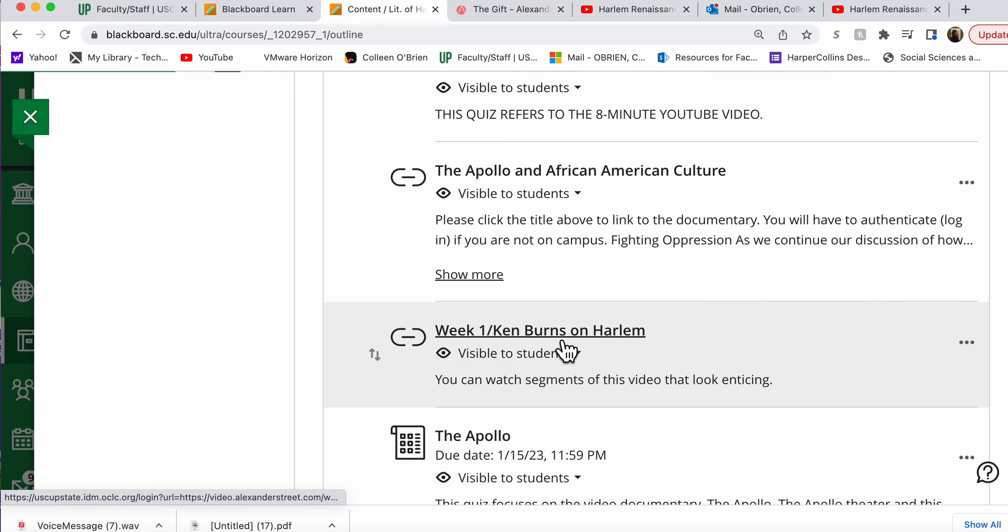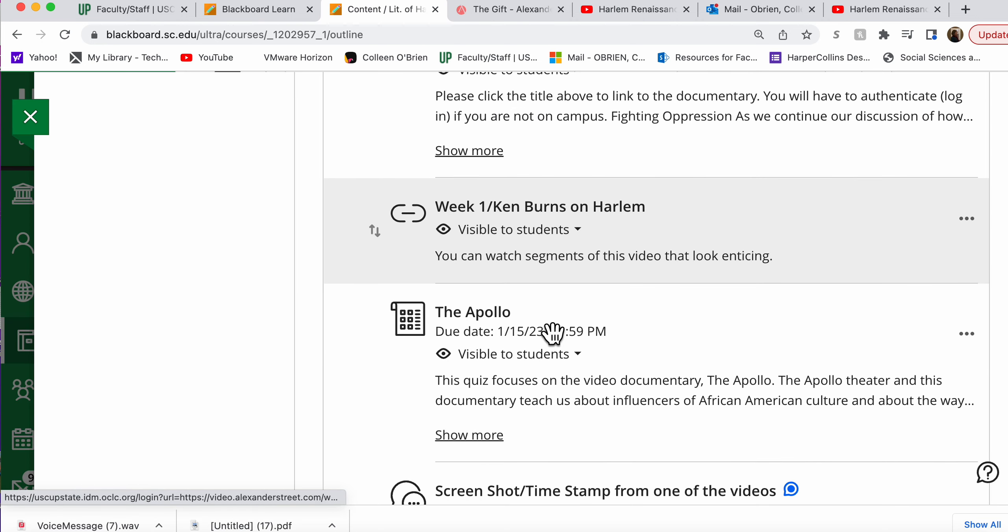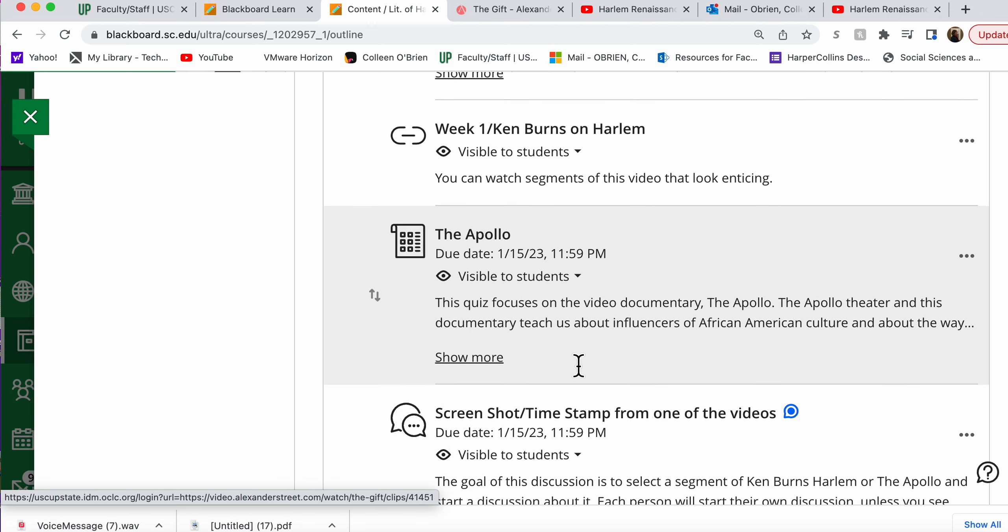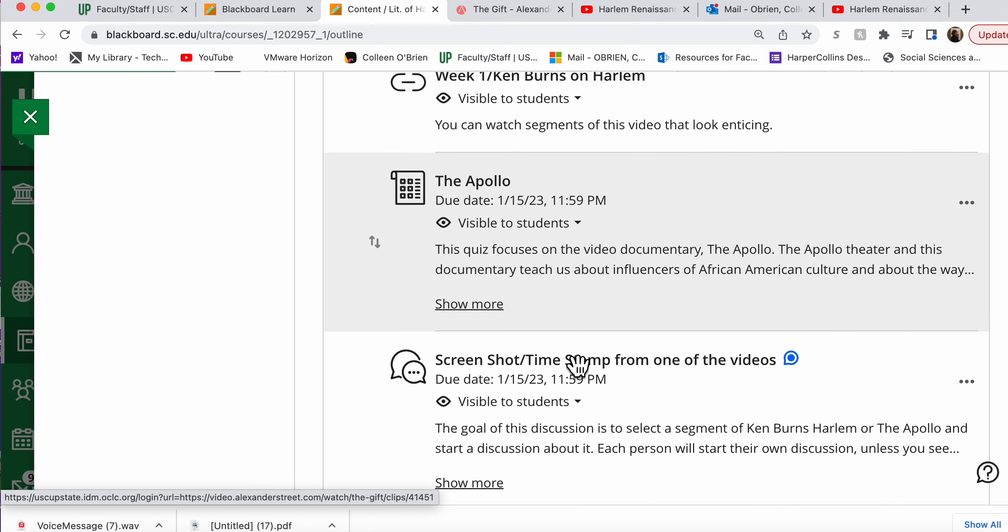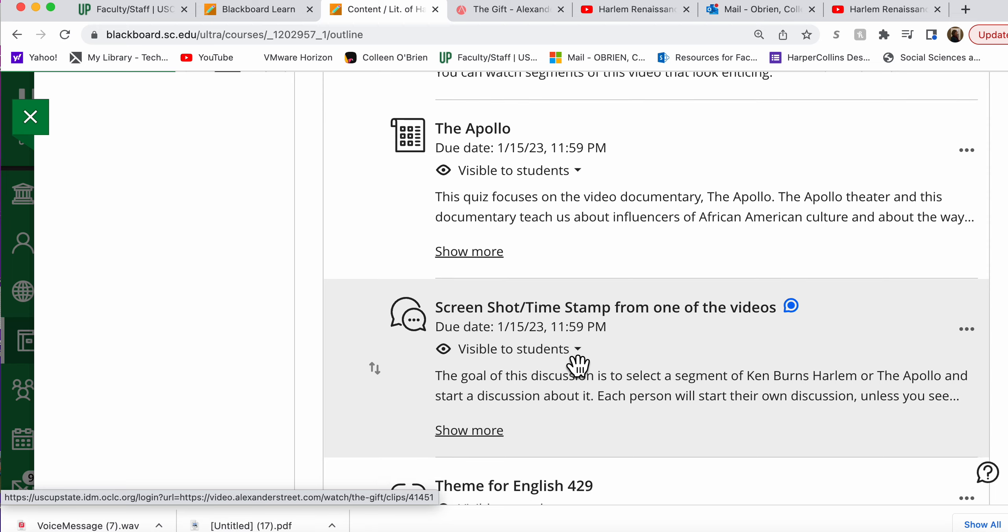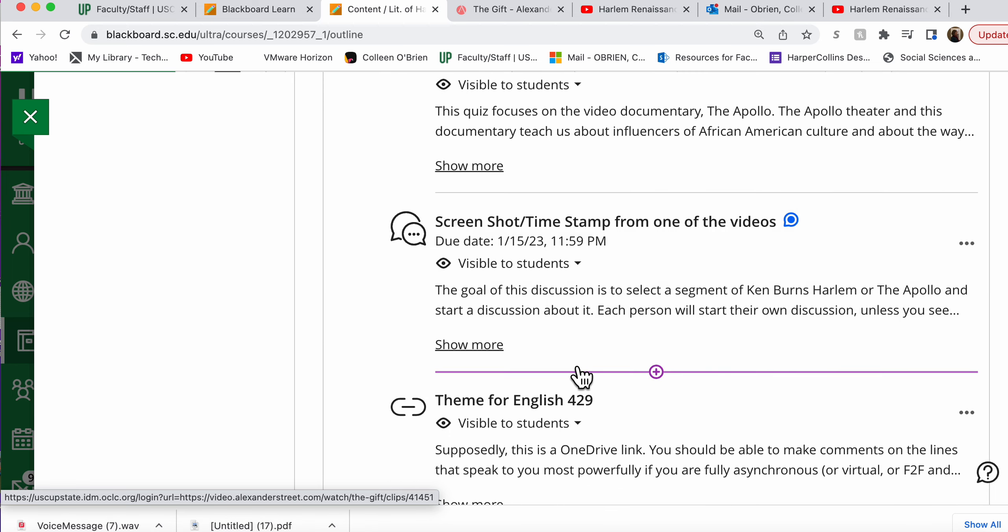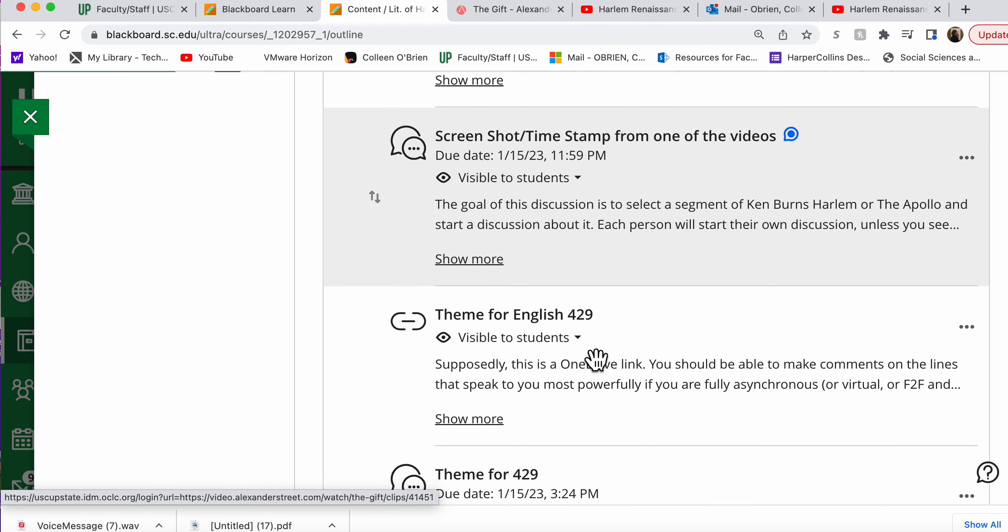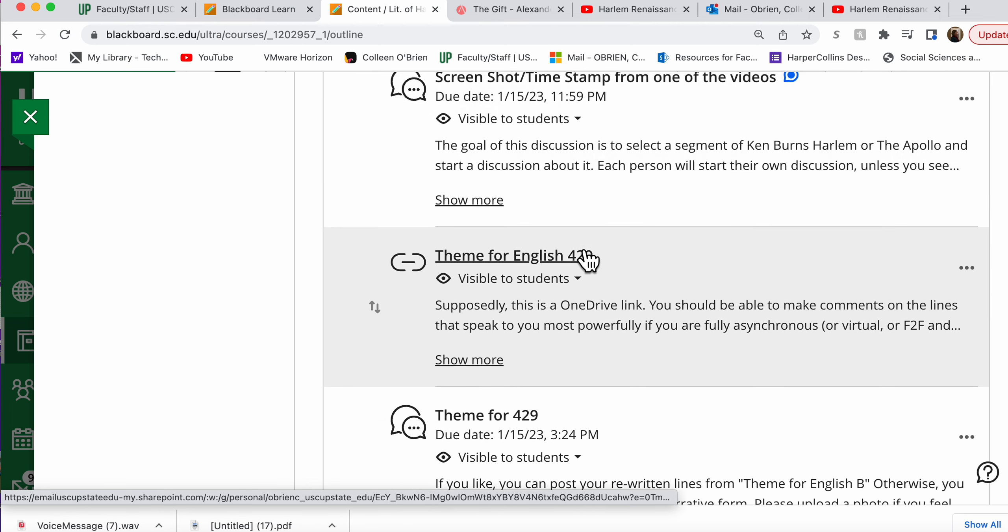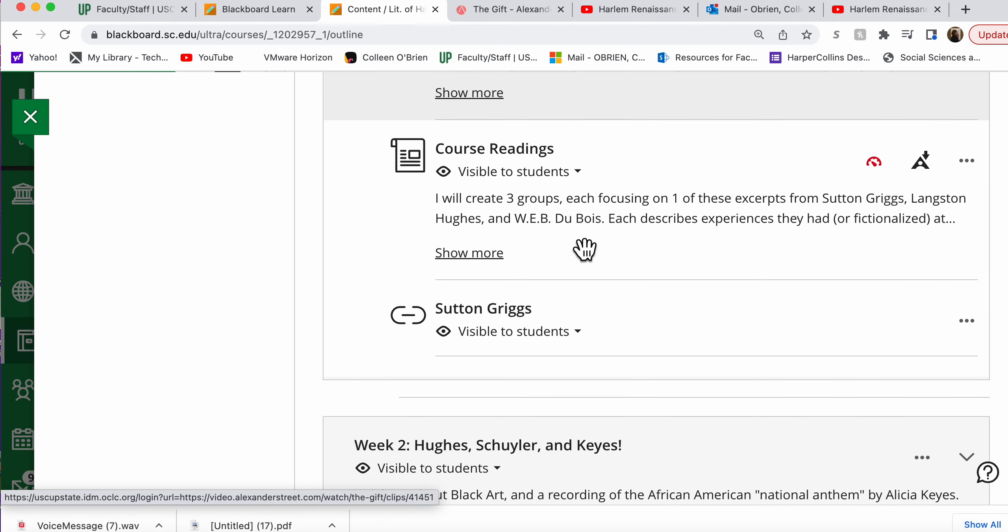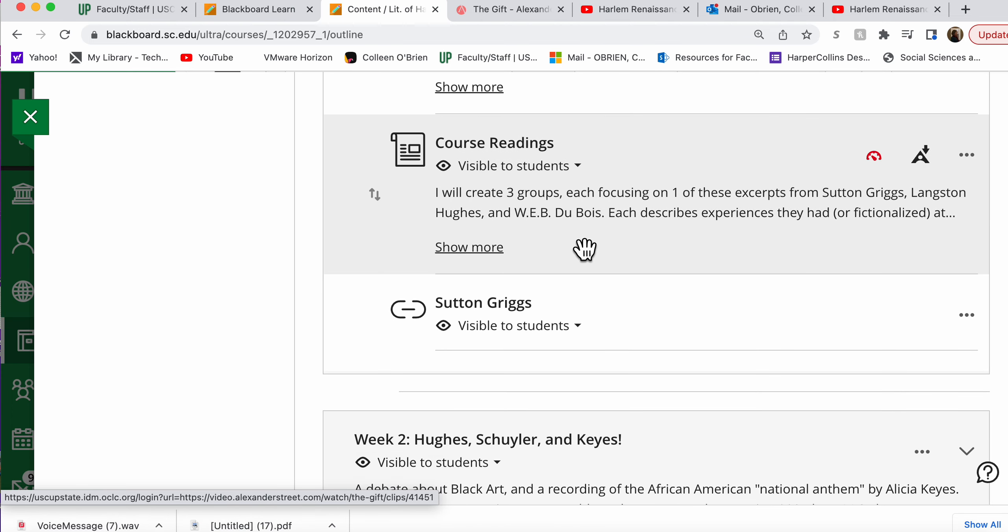Back to our navigation. This quiz is about the Apollo. You don't have to watch all of the Apollo, but a lot of these questions relate to the importance of Harlem as a place. And then, in these two discussions, one is about Langston Hughes' poem, Theme for English B. The other is just where you pick something that you found in one of the longer videos that you found interesting for the class to look at.